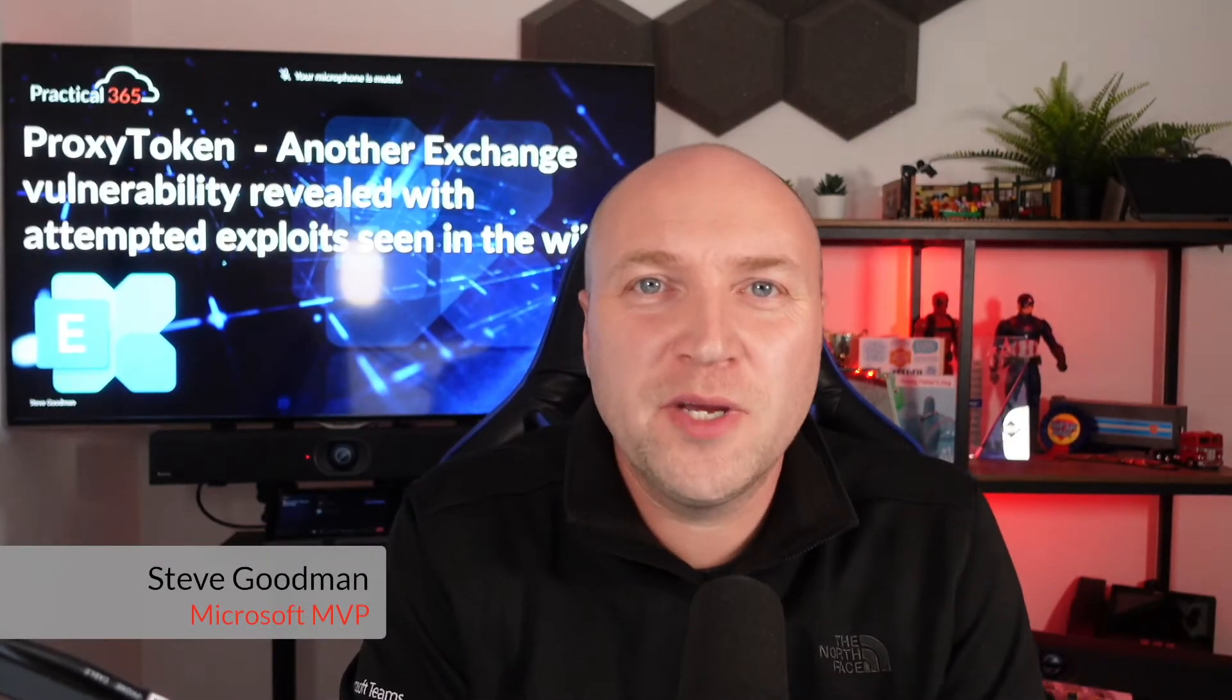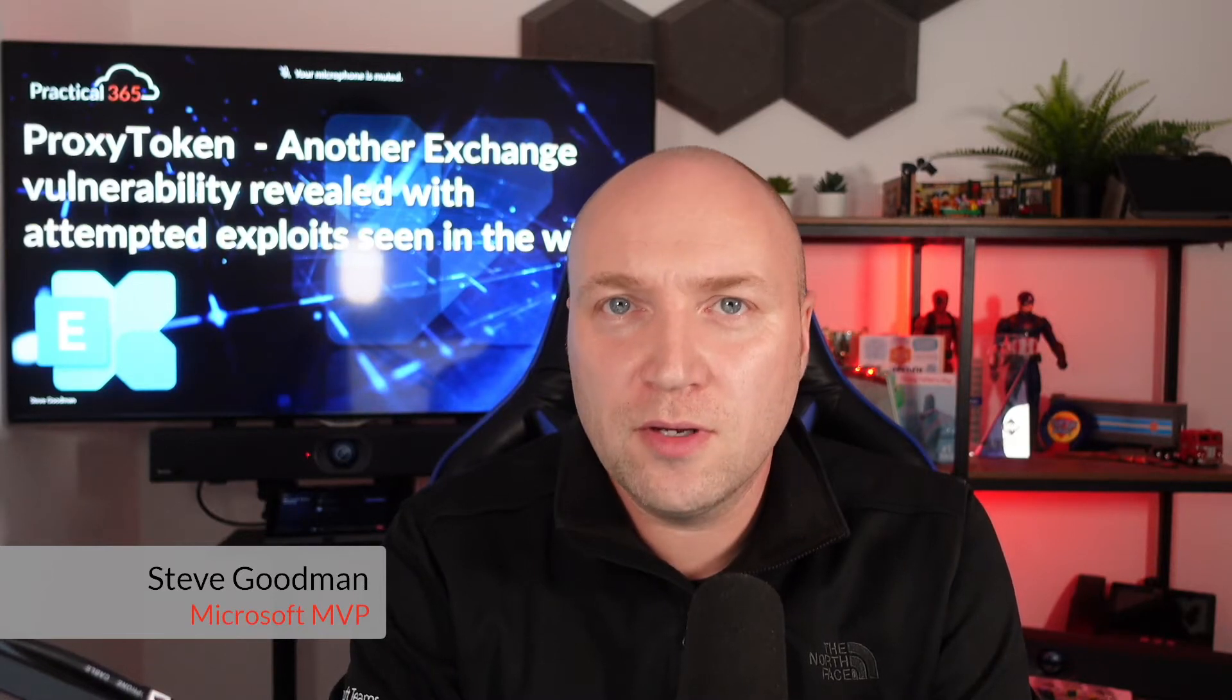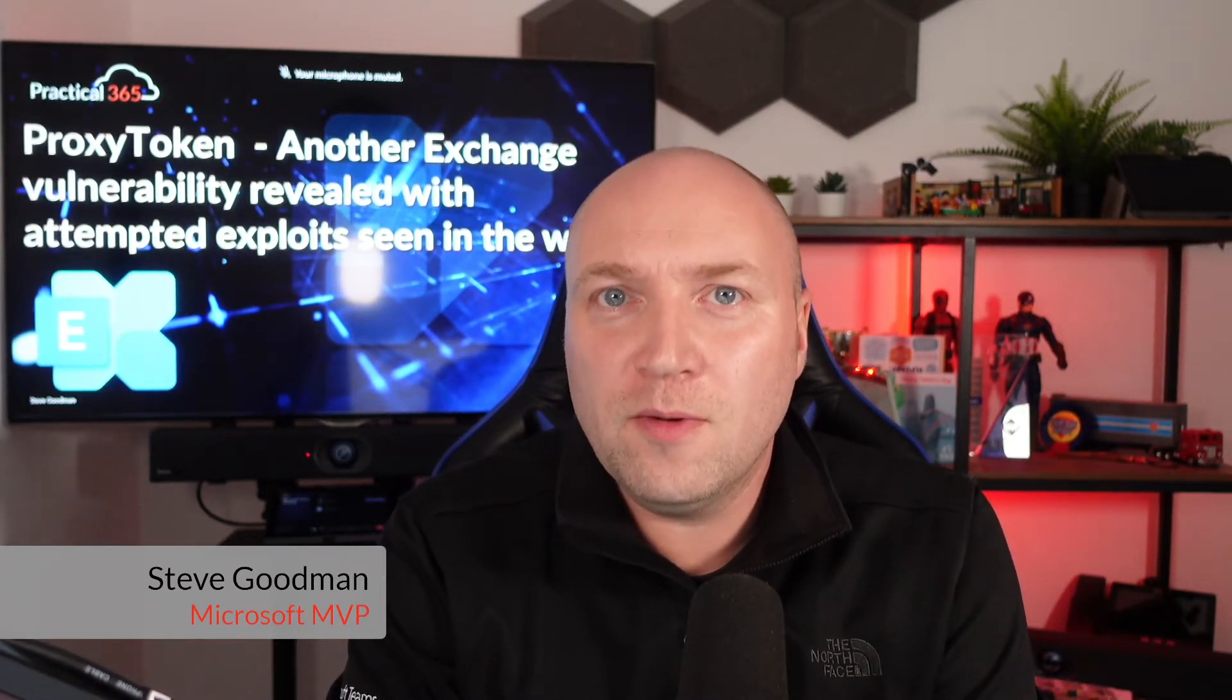Hi, I'm Steve Goodman, and on Practical 365 today I wanted to talk to you about Exchange vulnerabilities that are in the wild, in particular the new ProxyToken one. First and foremost, if you've patched on the day or soon after when the July security updates were released for Exchange 2013, 2016, and 2019, then you should be in a good position.